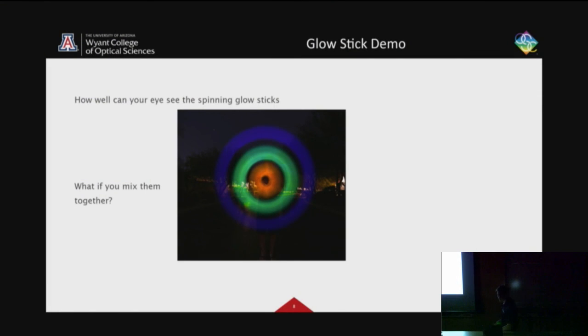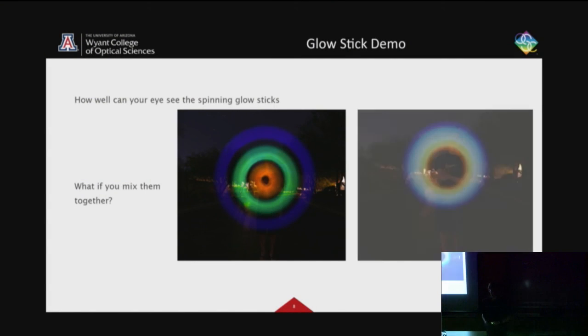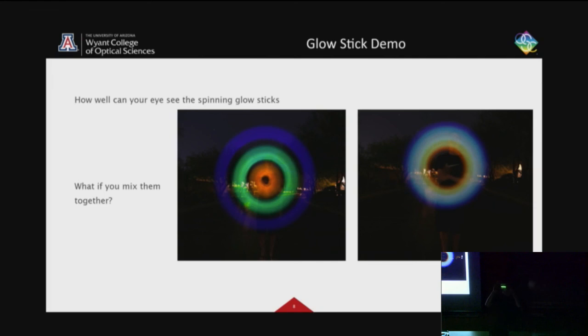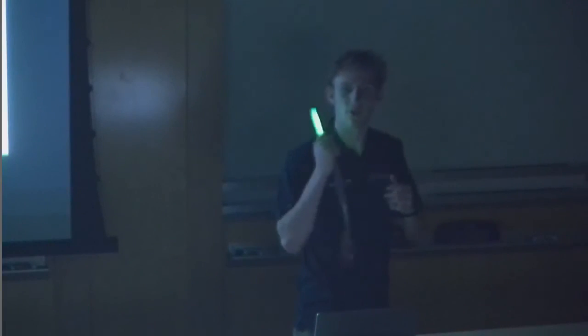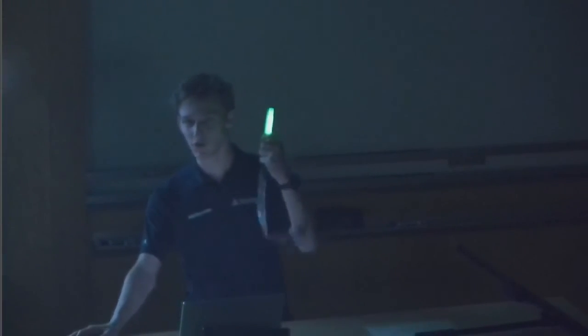With that, that would conclude the presentation with our fun little glow stick demo.